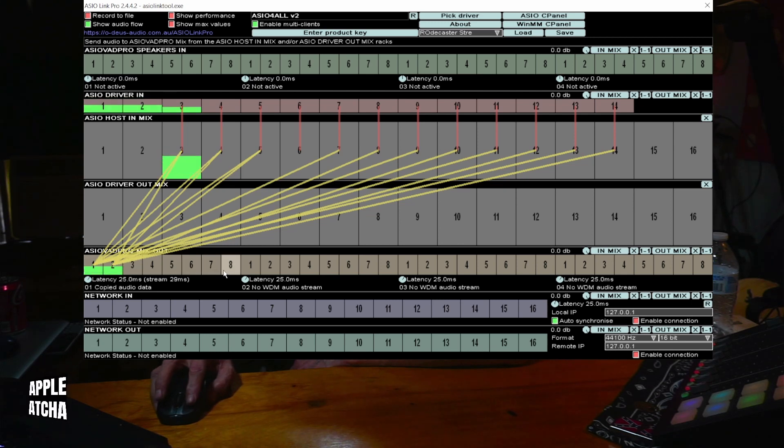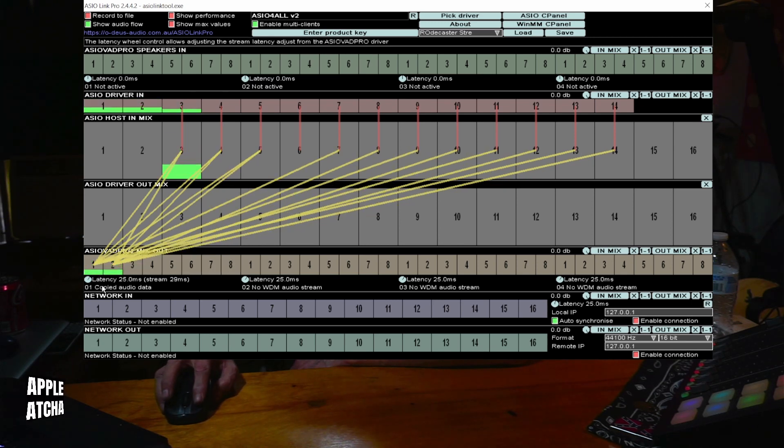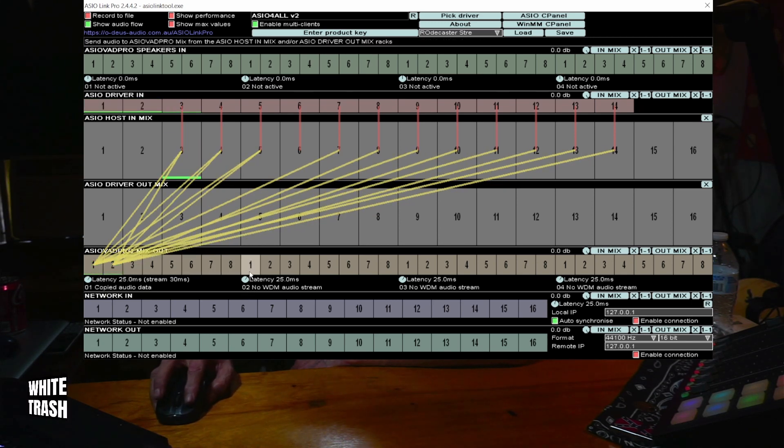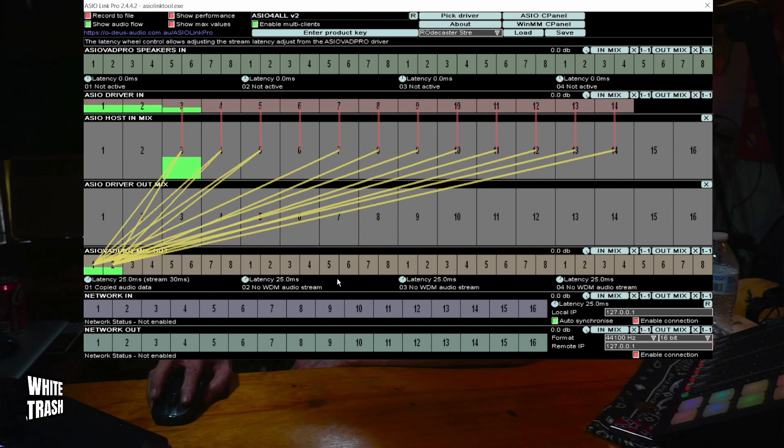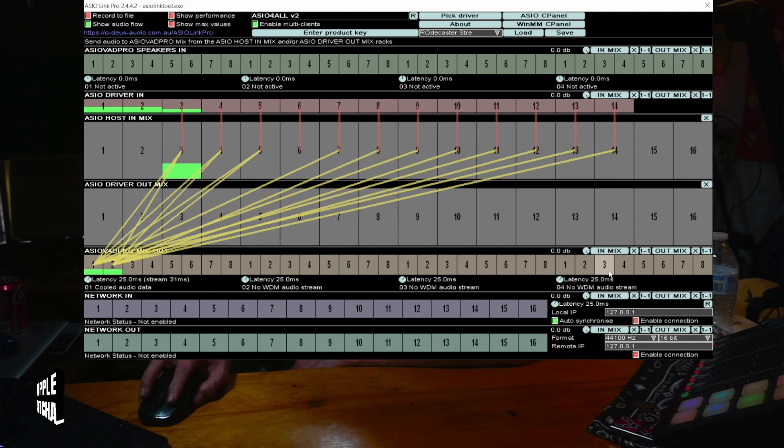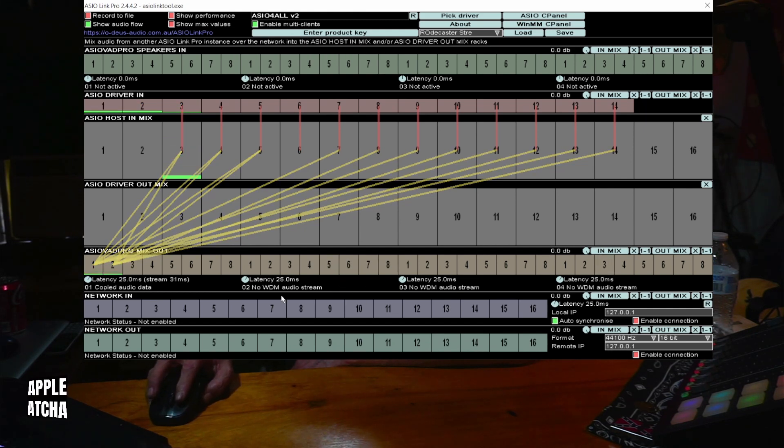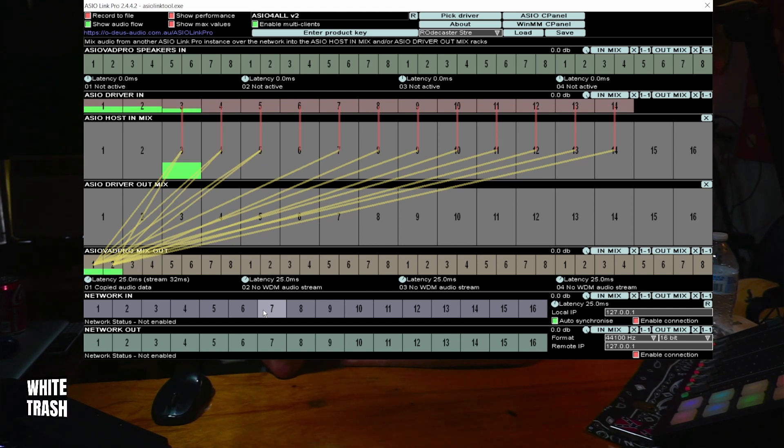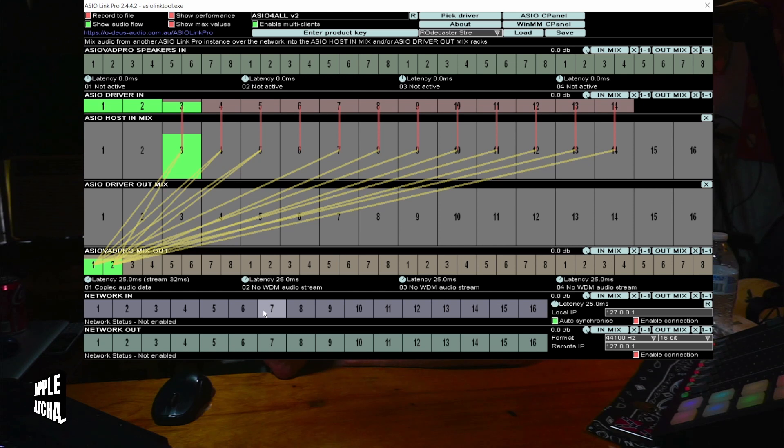These eight groups down here, that's mix one, this one through eight is mix two, this is mix three, and mix four. When you install ASIO Pro Link, it sets up four separate mixes as inputs. I'm only using number one.